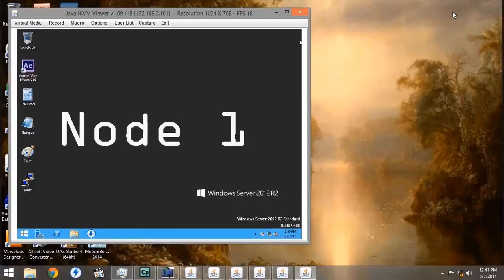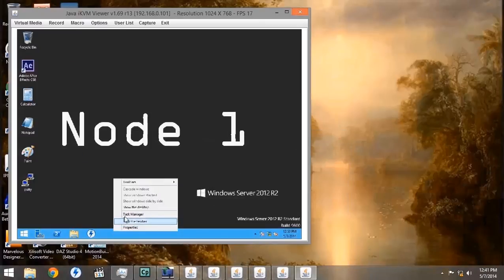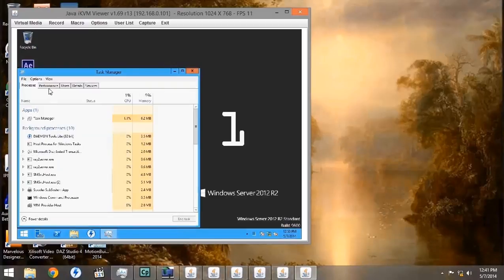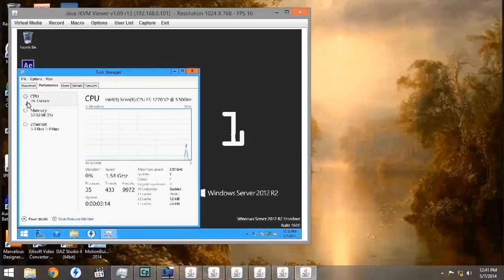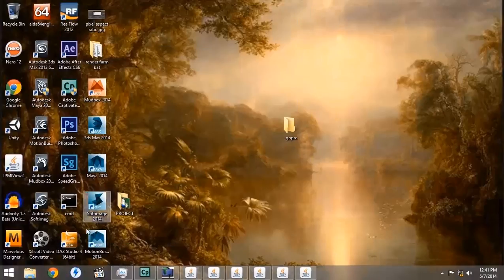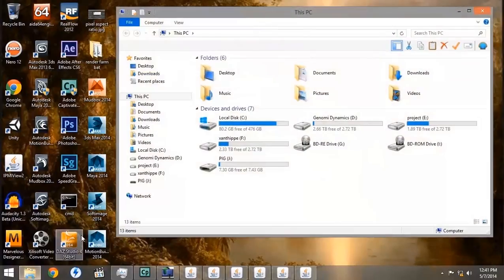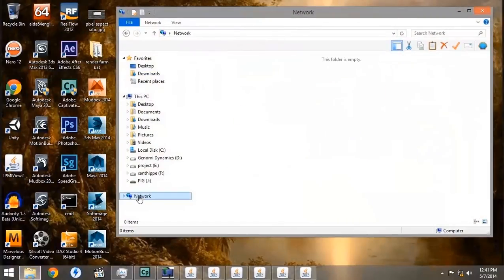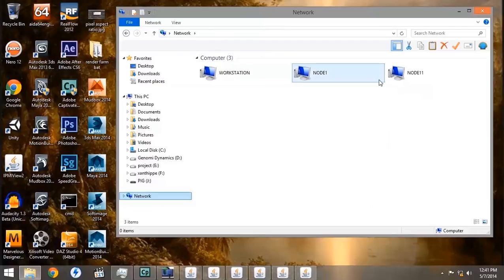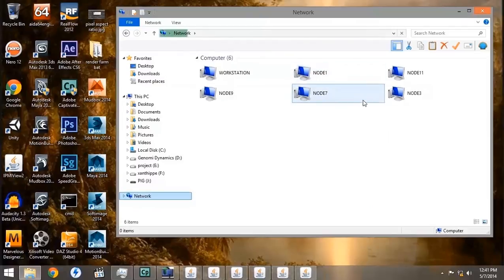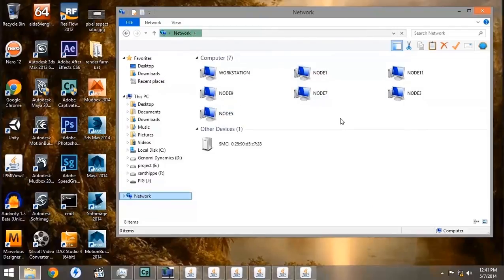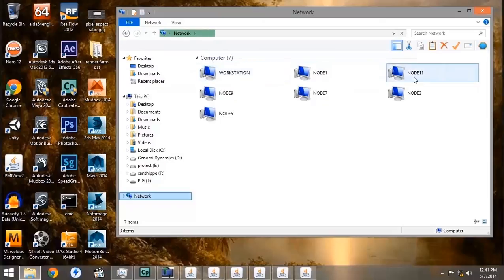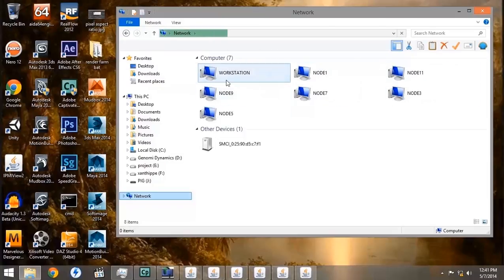Having the Remote Desktop feature allows you easy access to tell if your network renders are actually working. By checking in the Task Manager under Performance, you can see the CPU output. So although it's difficult to read the text at 75%, you can see the CPU usage just fine. Under the Network tab on the File Explorer in Windows, you can see that all of our nodes have showed up under the Network section, as well as our IPMI device, which is labeled as SMCI.